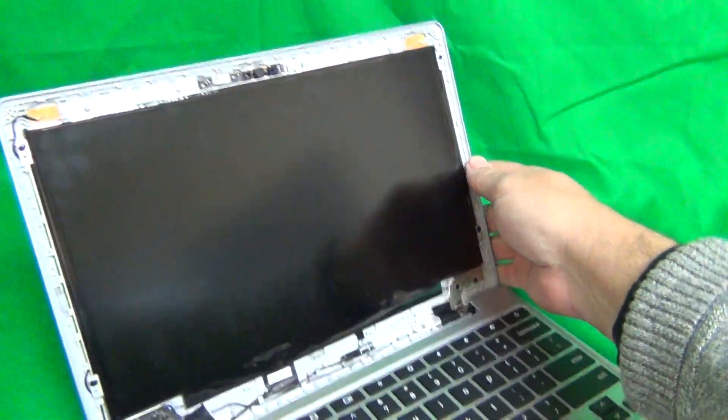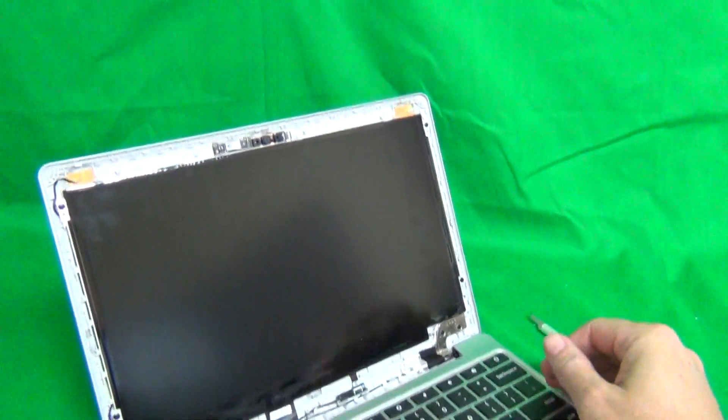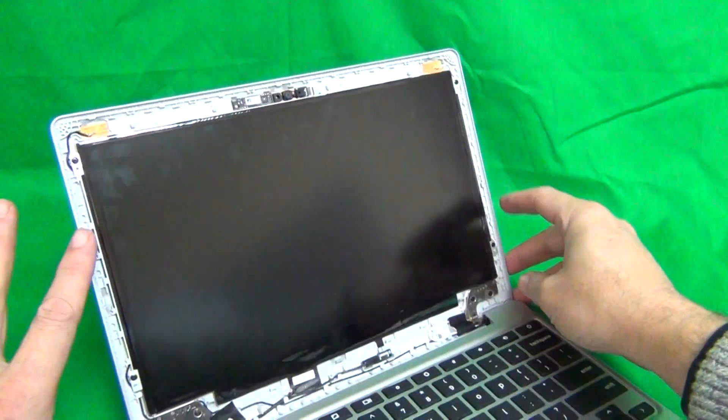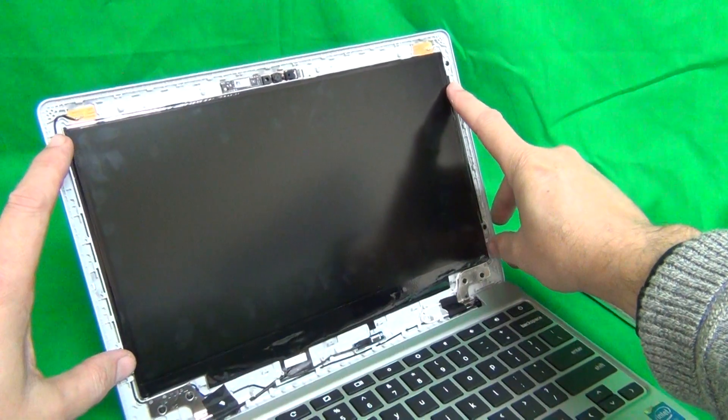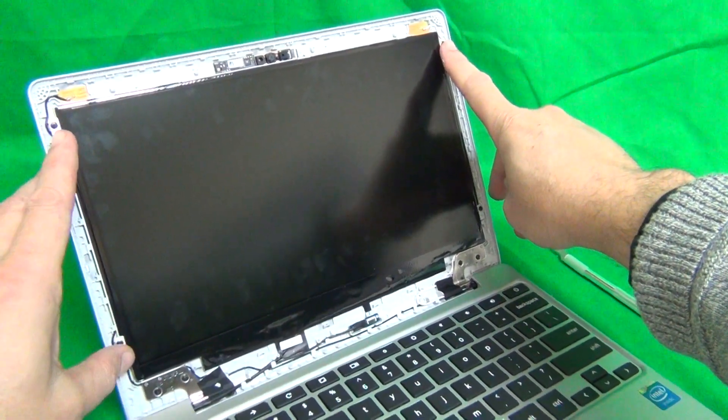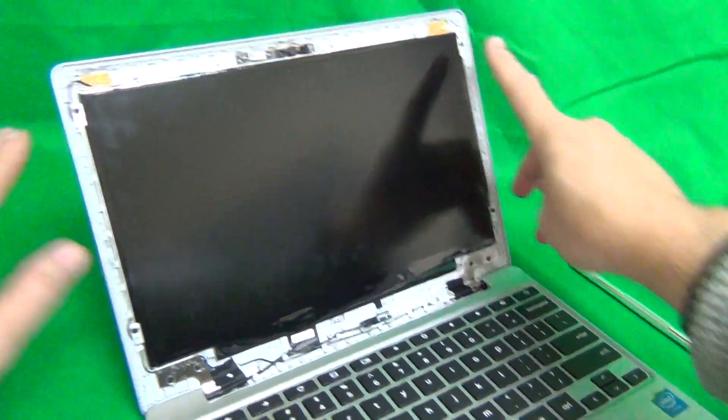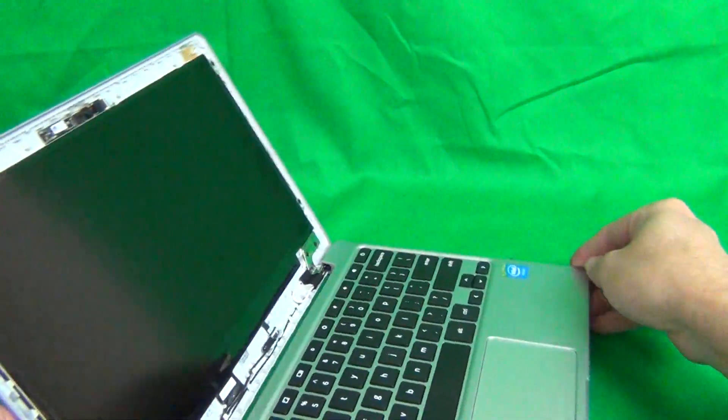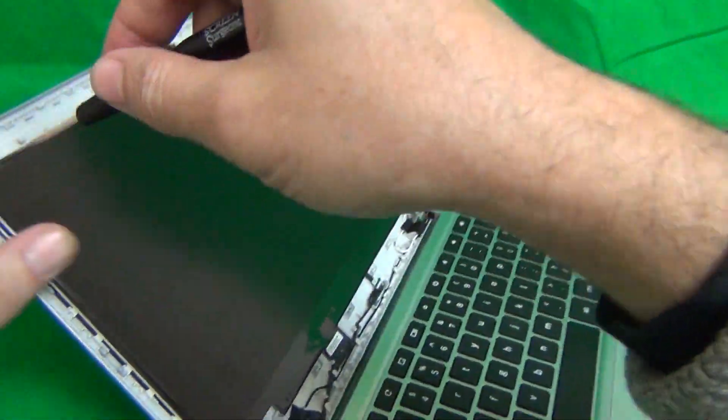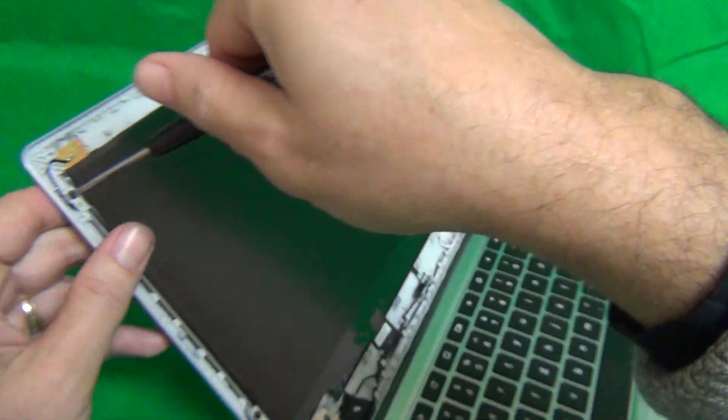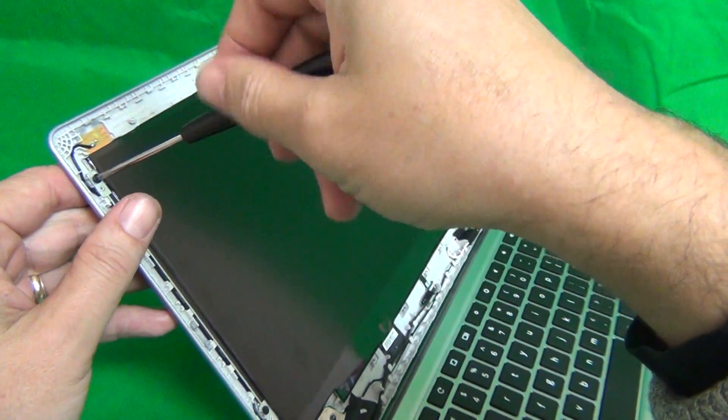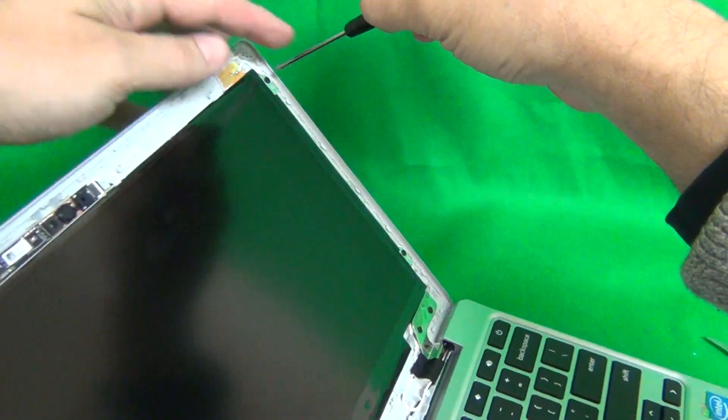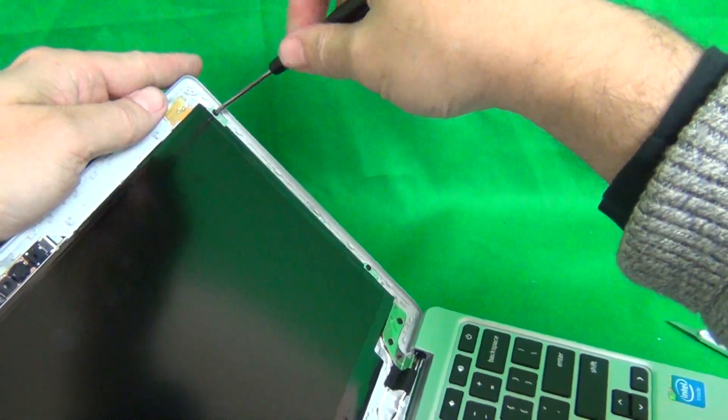Once you take the screen bezel off we can remove the screen from the back of the screen assembly by removing the four screws on each side that are mounted on metal mounting tabs that are attached to the screen itself. So with the laptop tilted back a little bit you want to remove the four screws using the screwdriver that we have and put them aside in a separate pile.